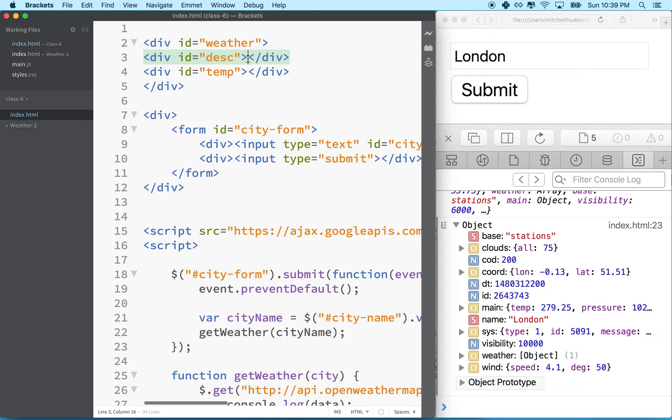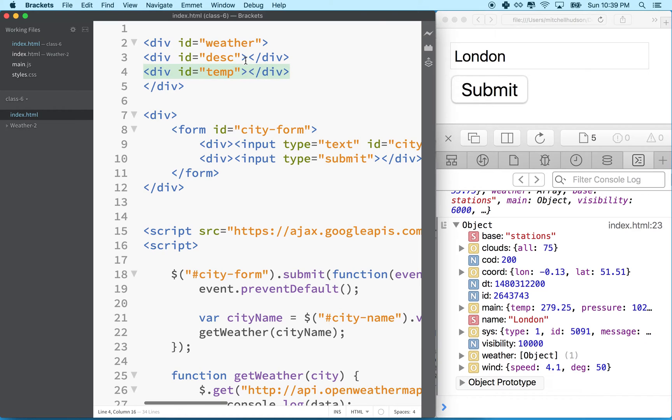And maybe the description for the weather. So maybe let's call this description. And then maybe right below there, we'll say temp. So we're going to put some information into these two divs. So this might say like scattered clouds. And then this one might say 283 degrees, though that would be Kelvin. And later we can convert that into Celsius or Fahrenheit. So just for now, we'll just get the Kelvin data.